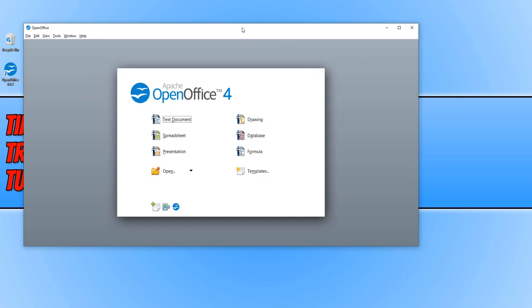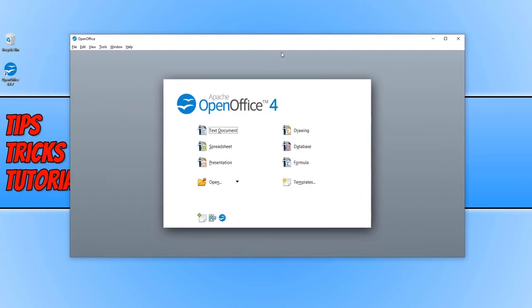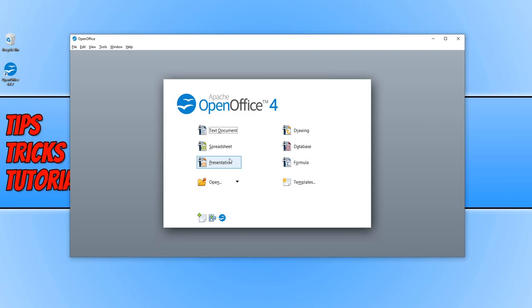And this is what OpenOffice looks like. As you can see, we have our text document, which would be like Word. We have spreadsheets, which would be Excel. And presentation like PowerPoint. And as you can see, we have other things on the right hand side, like database, which would be like Access.